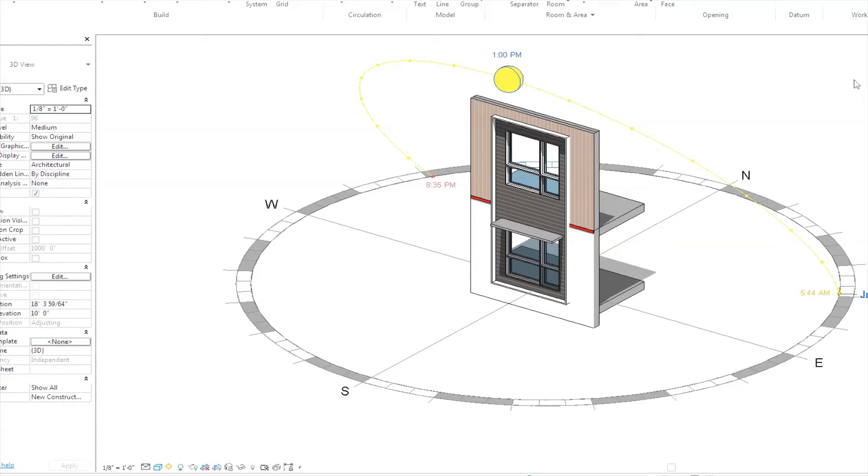I'm Ben and this is Hyperfine, resources and tutorials for architects by architects. Today I'm talking about solar shading for passive solar design.